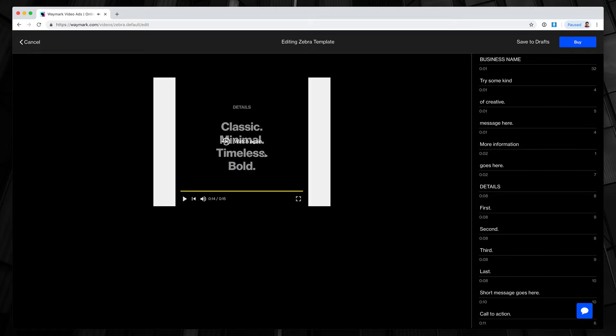When a video stops playing or reaches the end in Waymark, you can watch it again, or you can do so anytime in the player.